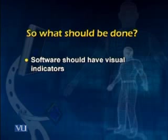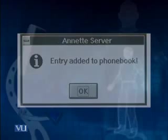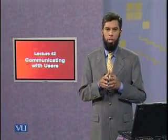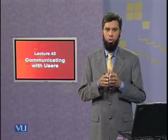Instead of having alerts in software, software should have visual indicators. Here is another example of an alert message, taken from a fax program. Whenever the user adds an entry to the phone book, an alert message is displayed telling the user that an entry has been added. Every time the user adds an entry, this alert message appears — this is not a very efficient way of notifying the user, and no value is being added to the user experience.